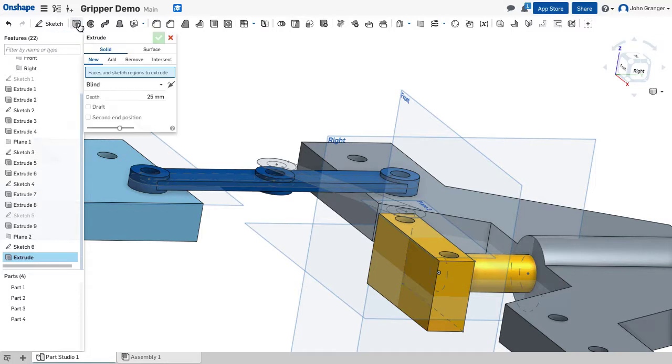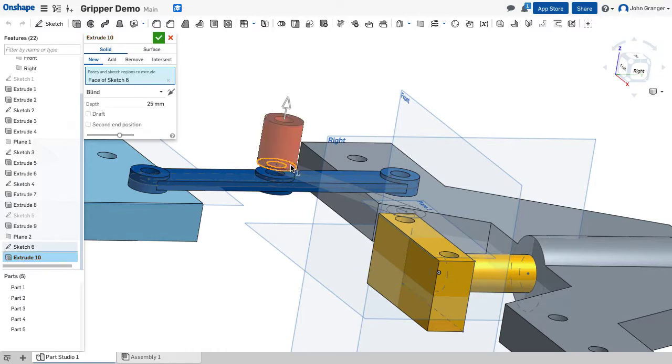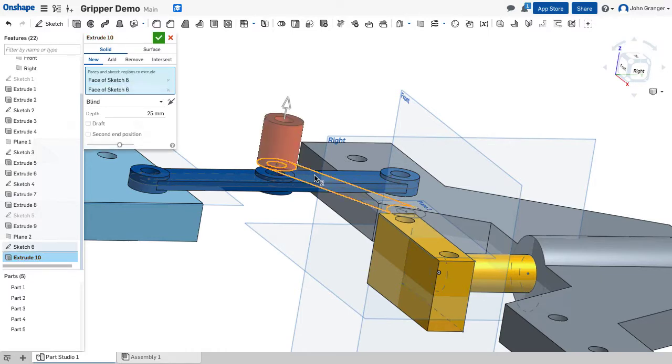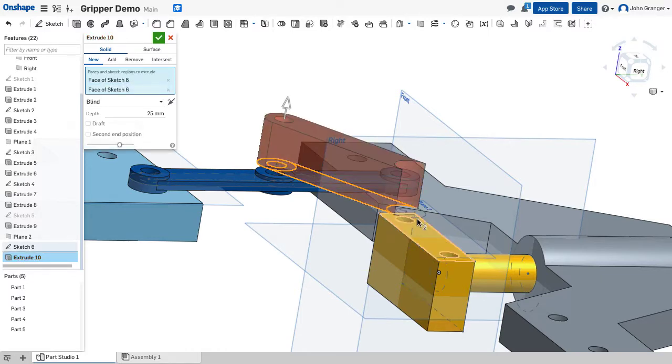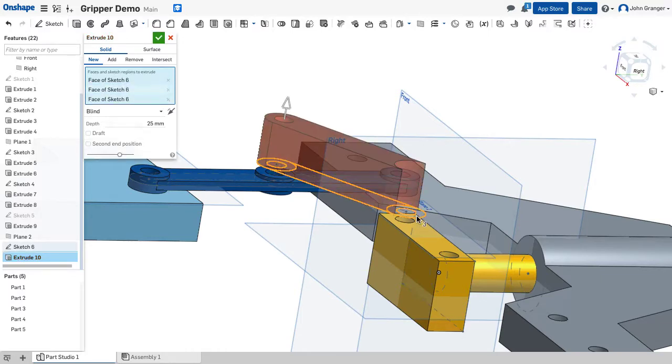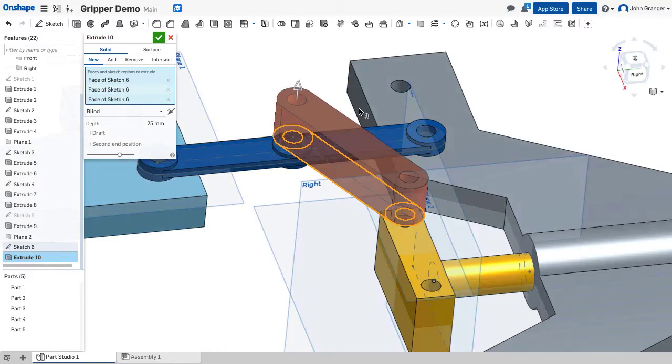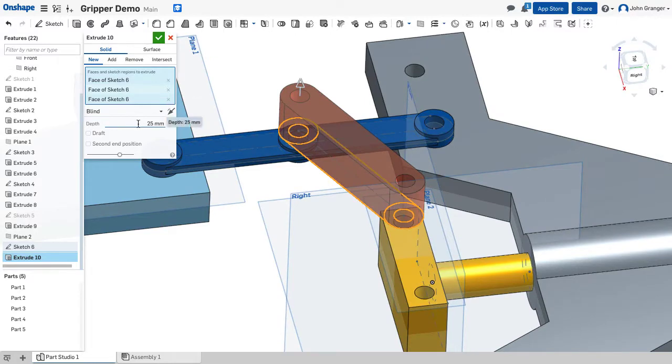And choose extrude. Now this is going to be a new part. I'm going to use these ends, everything except the holes. I want those to be open.